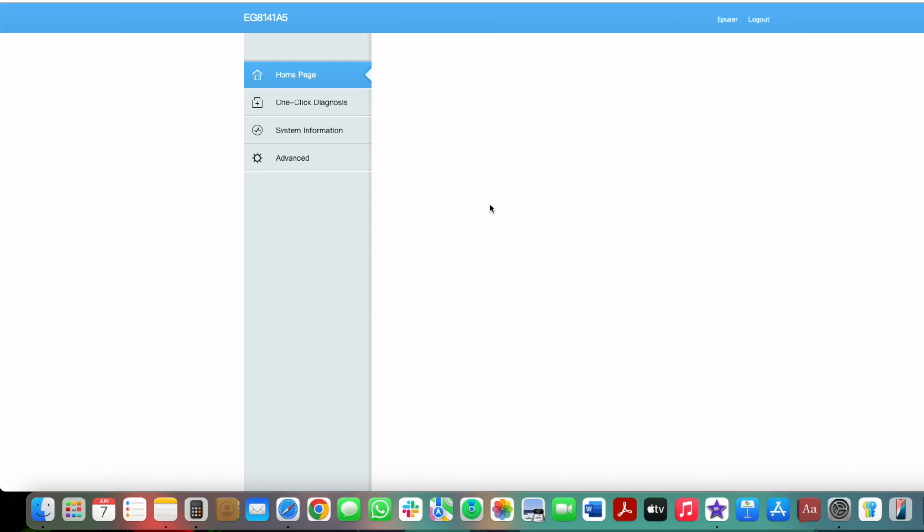Enter the admin username and password. Defaults are often username admin, password admin or password. If you've changed these or forgotten them, you may need to reset the router by holding the reset button for 10 to 30 seconds. Check your manual regarding this.